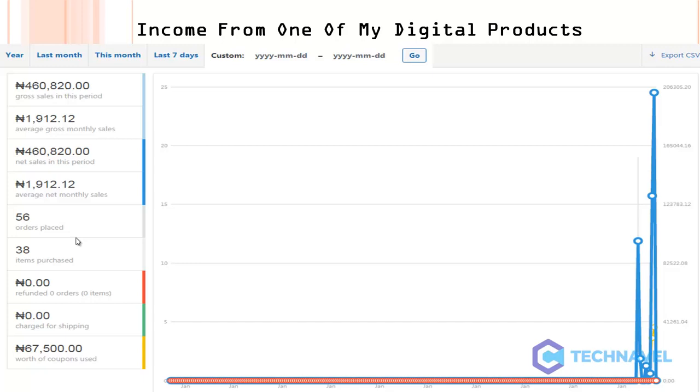I'm practically printing money from my WhatsApp now. You can do the same thing. All you need to do is take your notes, follow these lectures religiously, act on it, and set up your funnel.